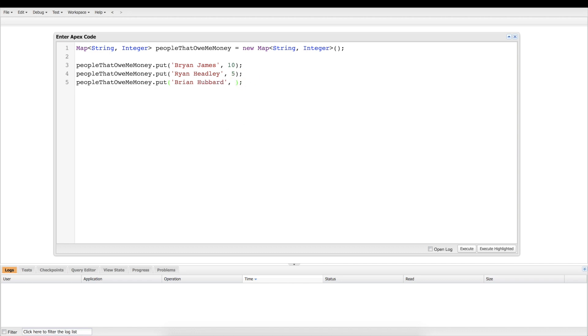And then of course our old producer Brian Hubbard, he owes me a scandalous amount of money, we'll say $500.